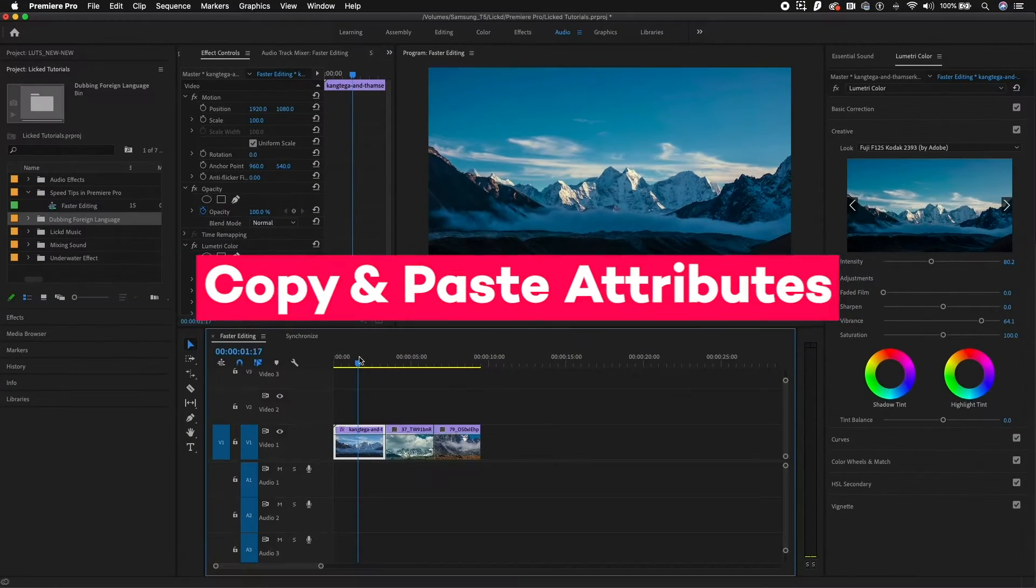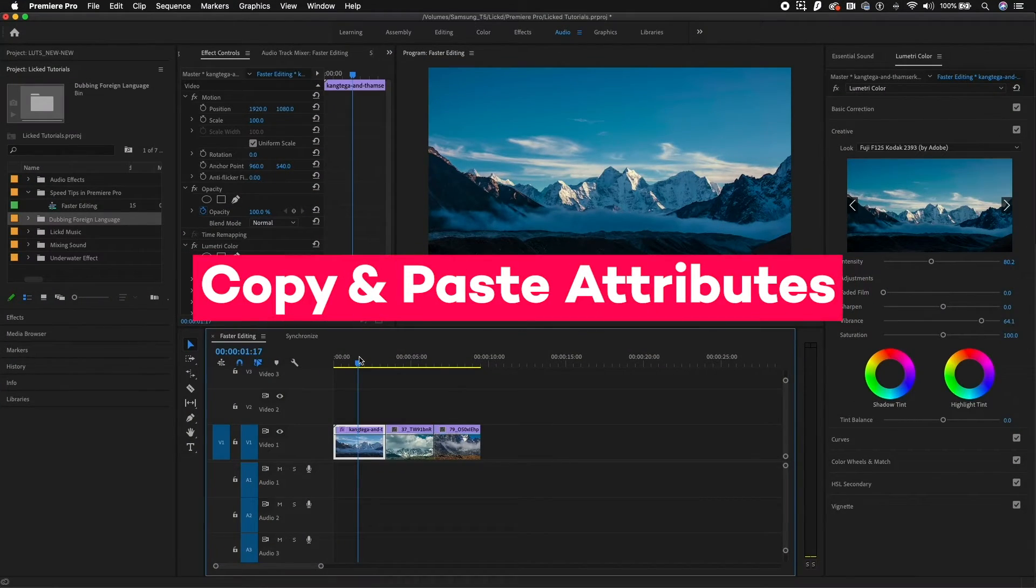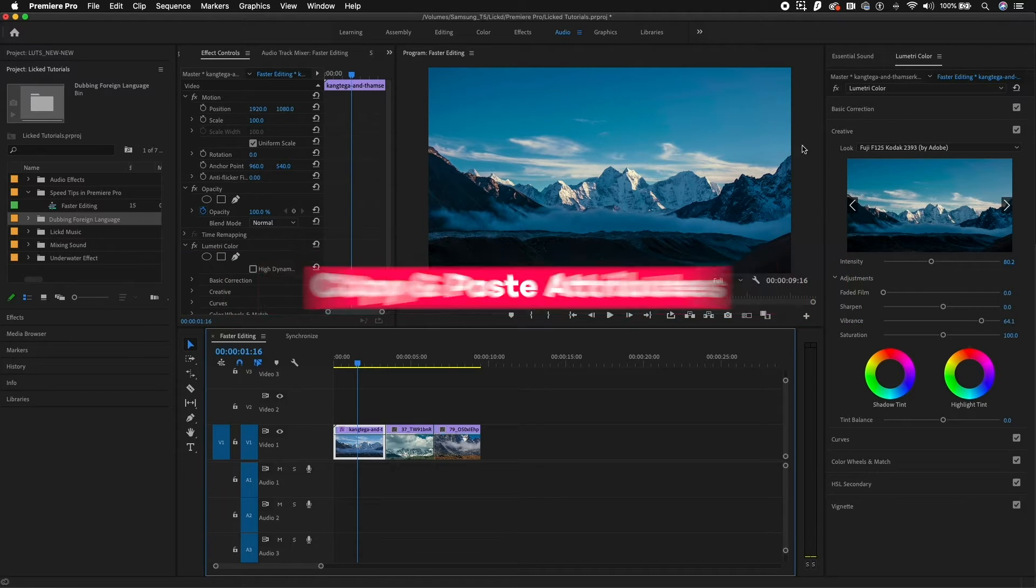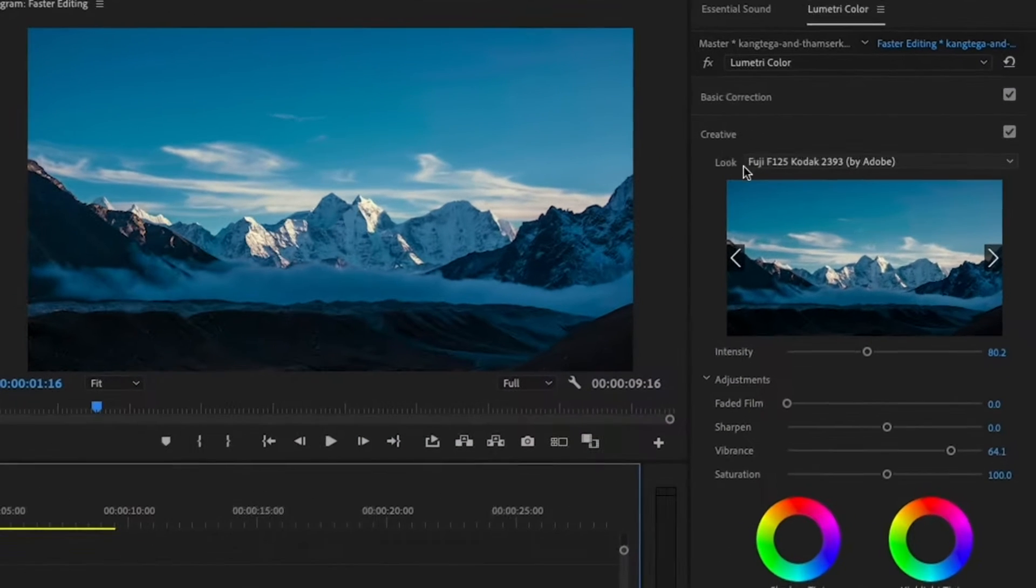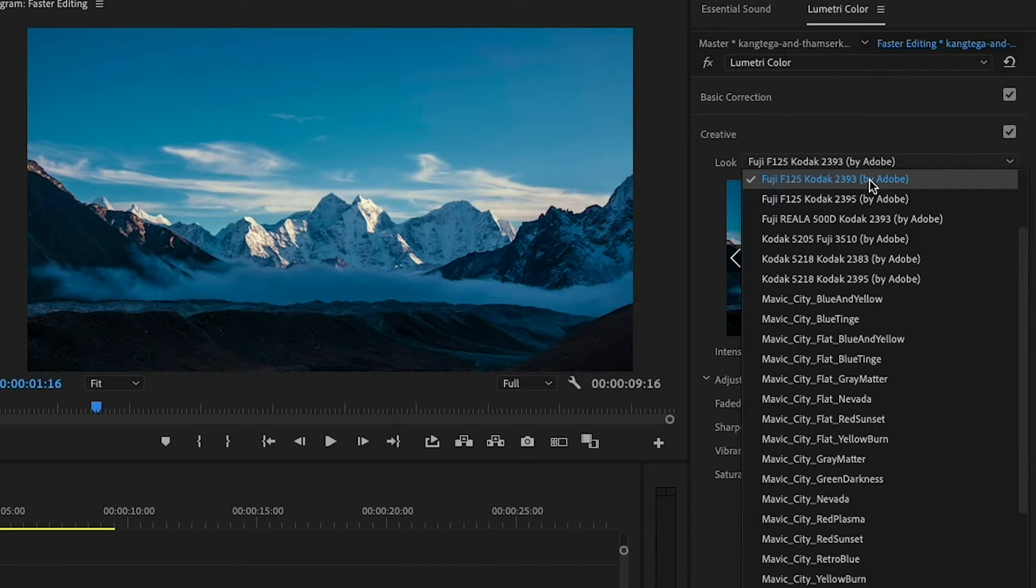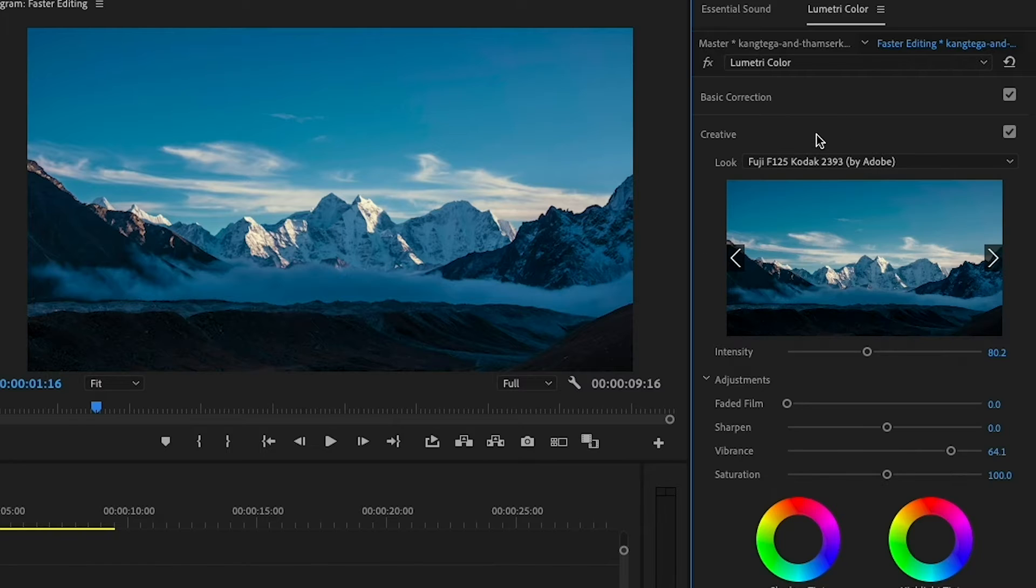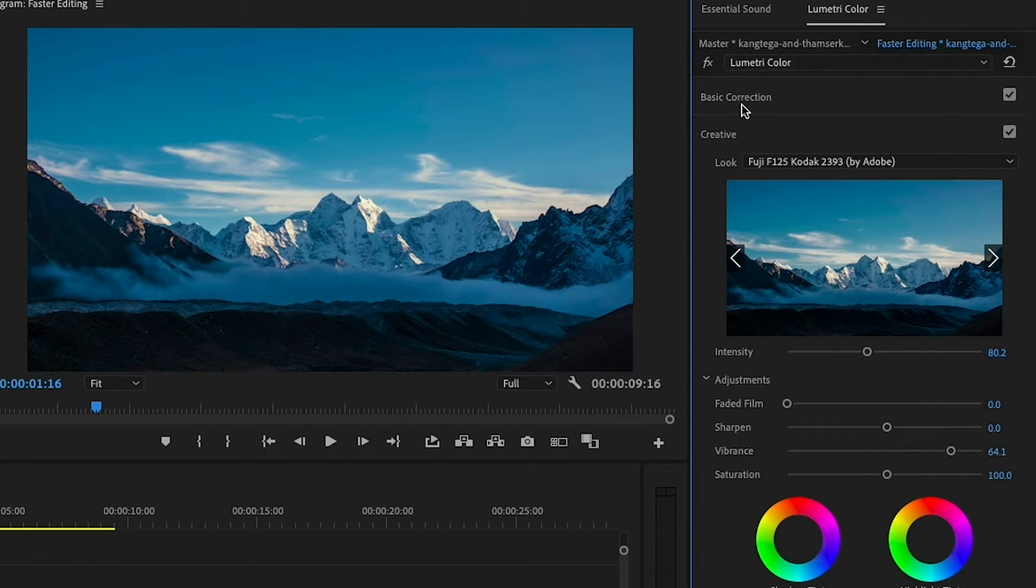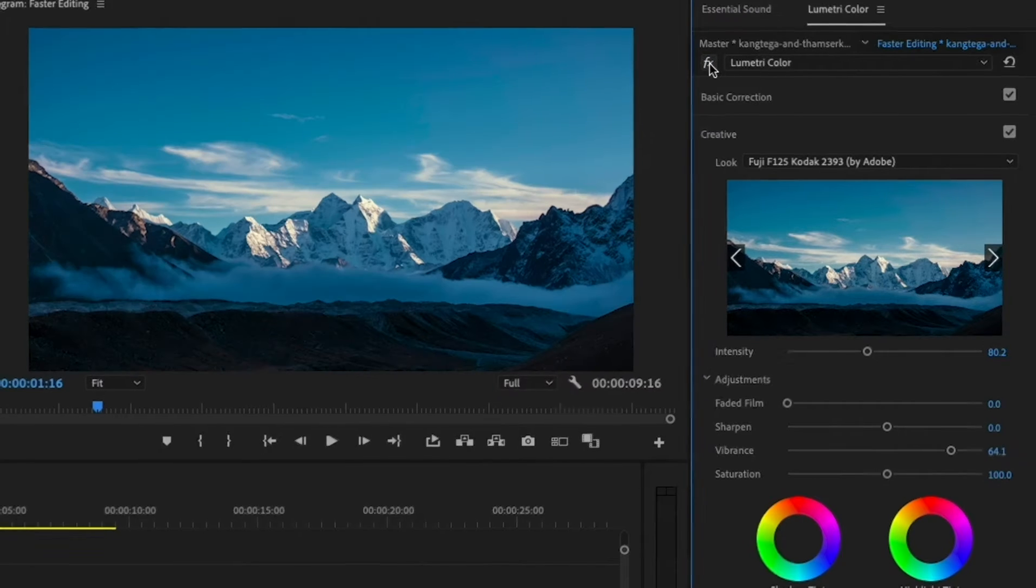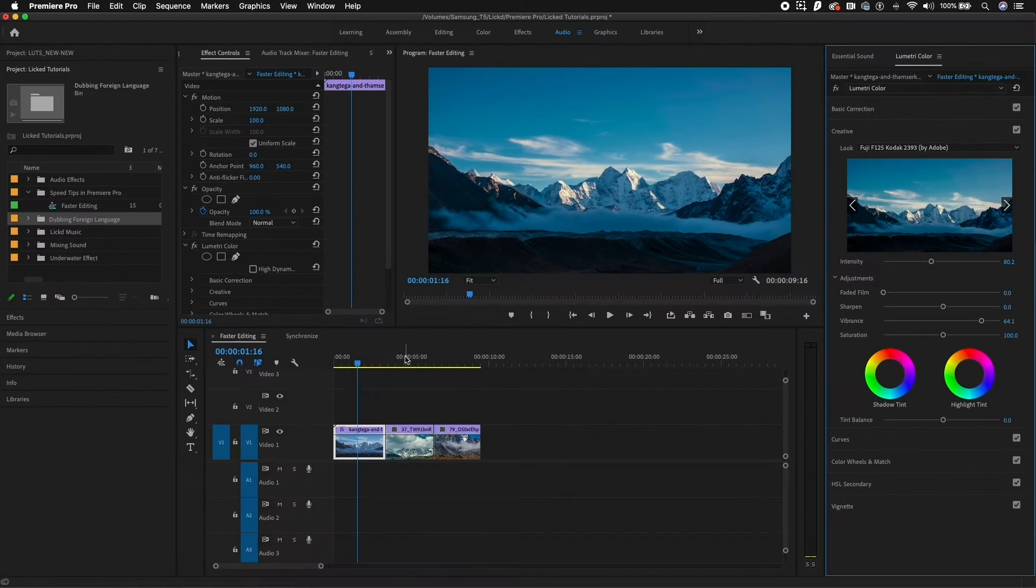My first favorite effect is being able to copy and paste attributes. On this clip, I've added some color correction. I put on this creative look here from Lumetri Color and I added in some vibrancy, about 64 points. You can see the before and after when I hit the toggle off and toggle back on.